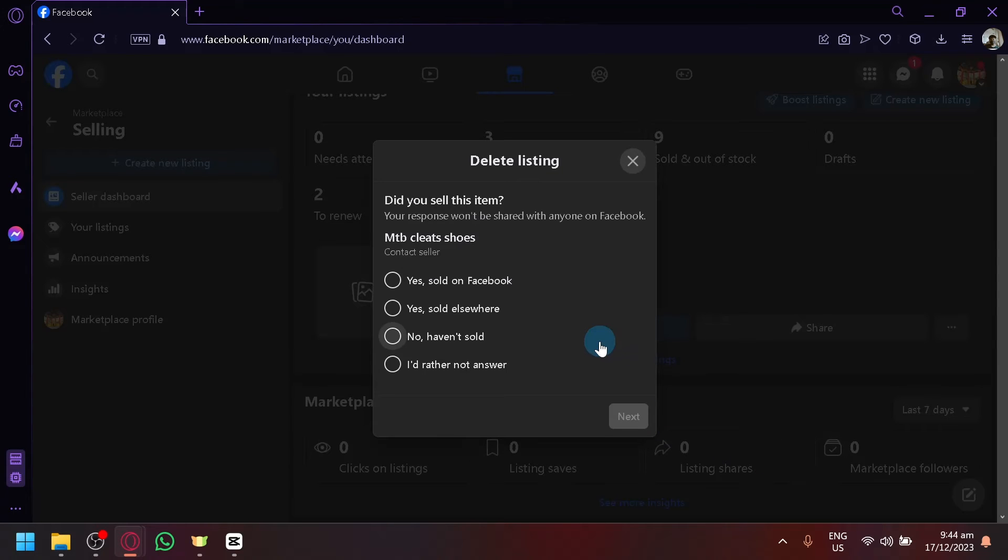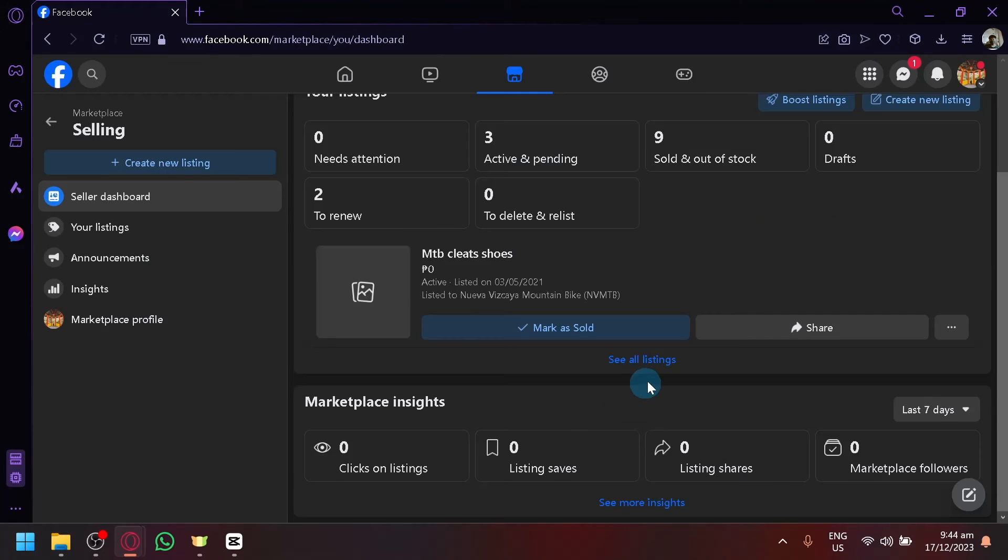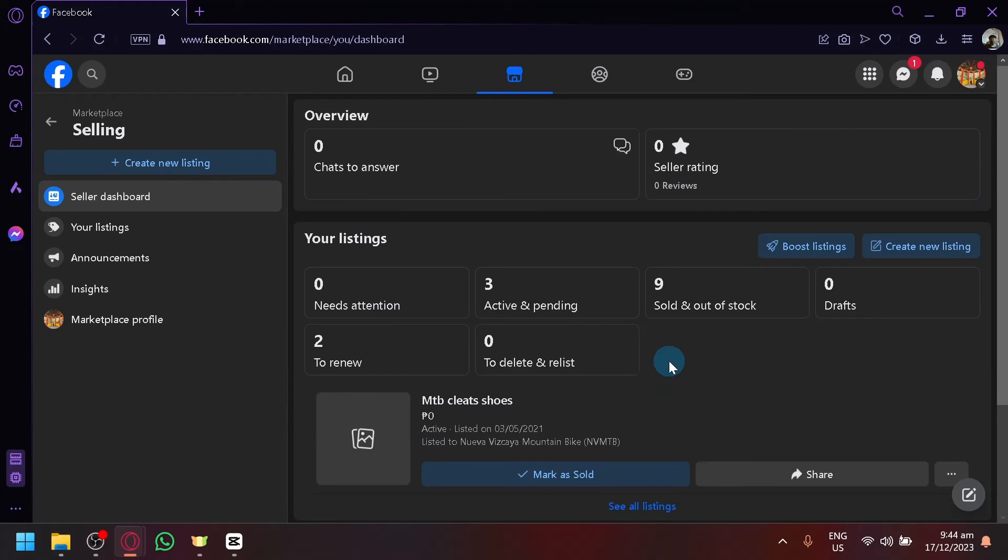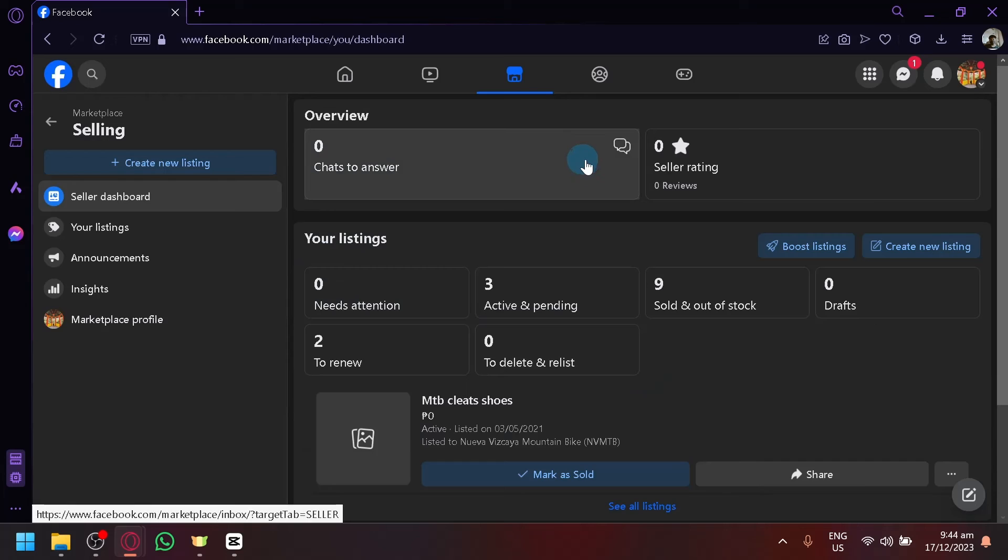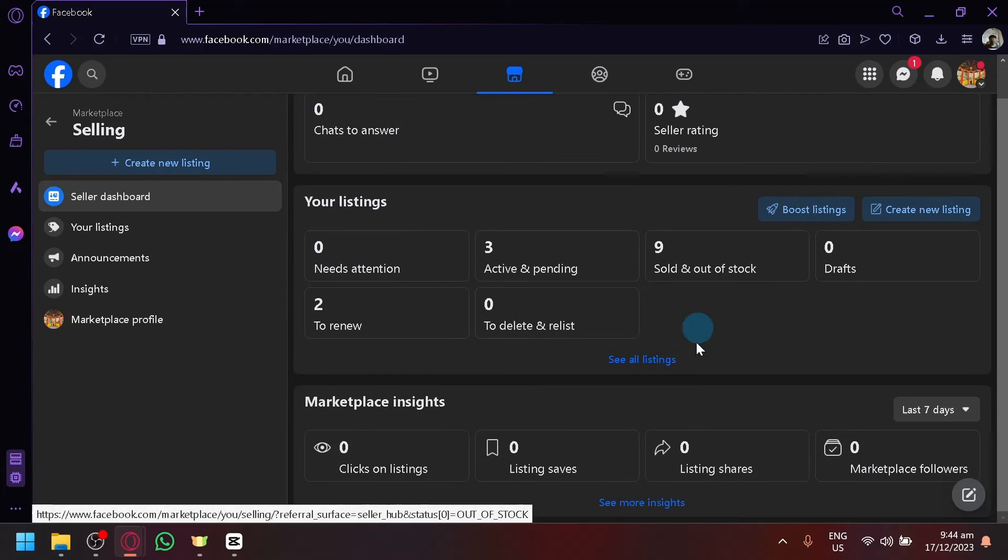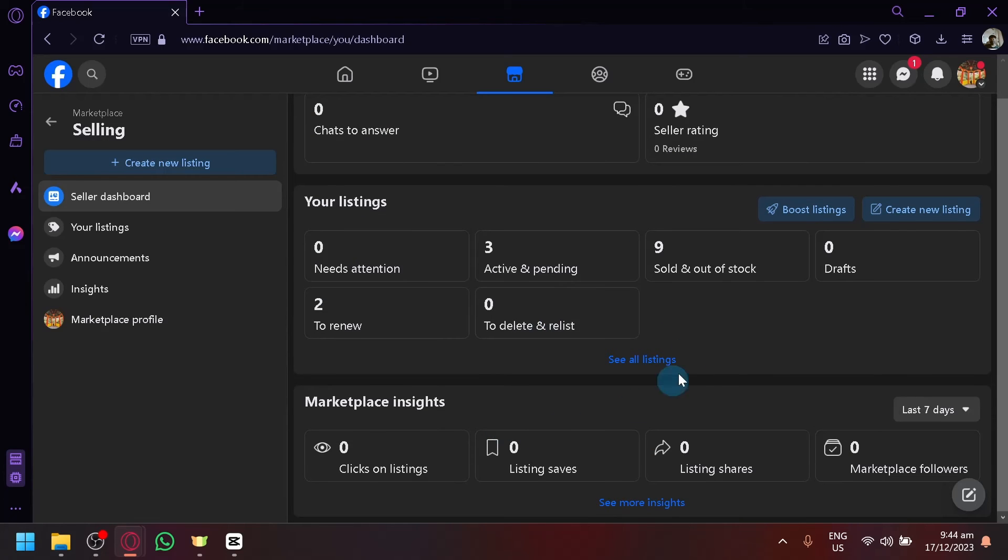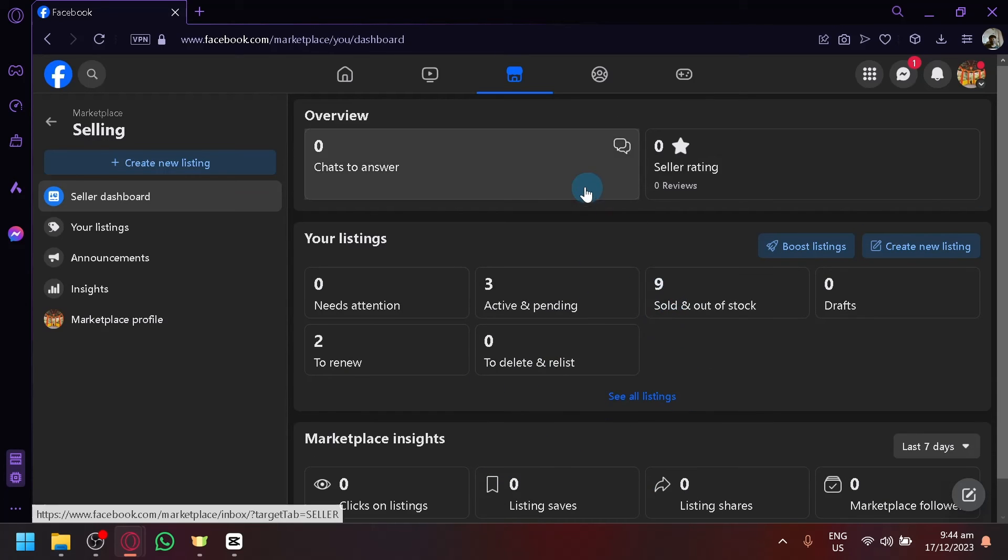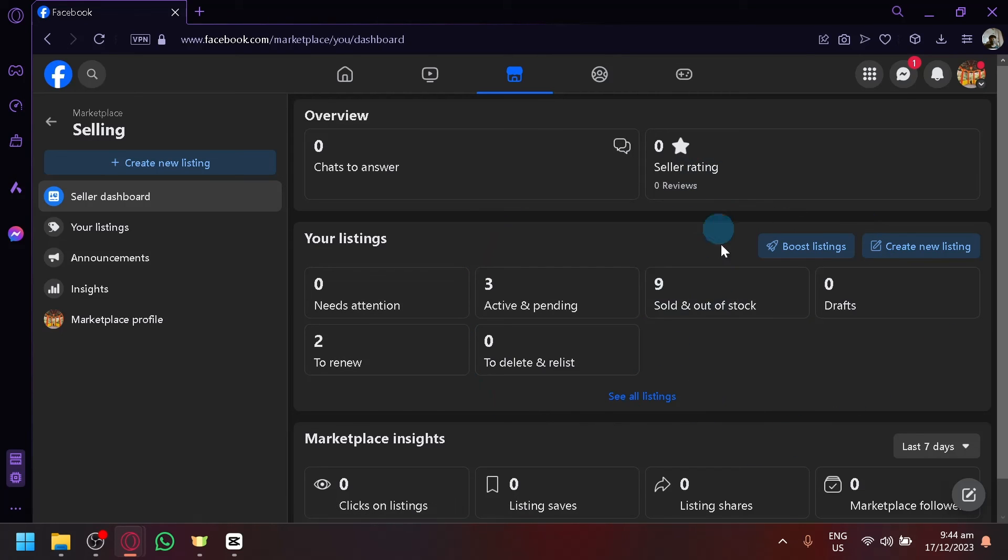So that other people will no longer be able to view your Facebook Marketplace account and see your items. That's a way for you to disappear from Facebook Marketplace.